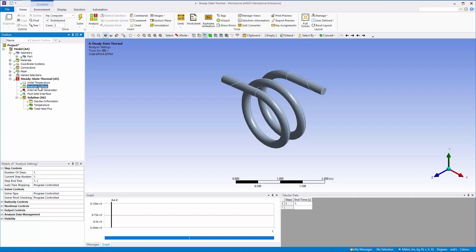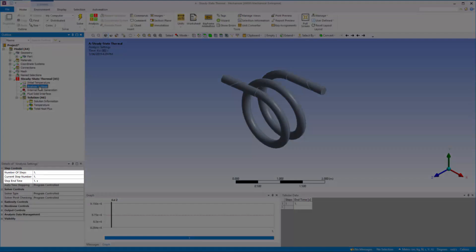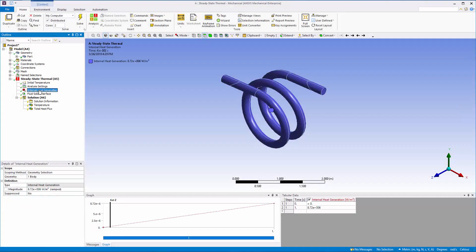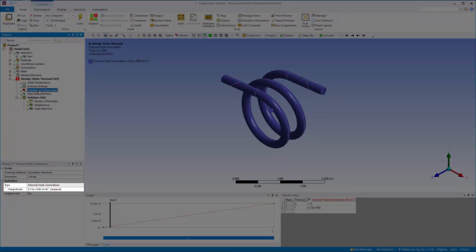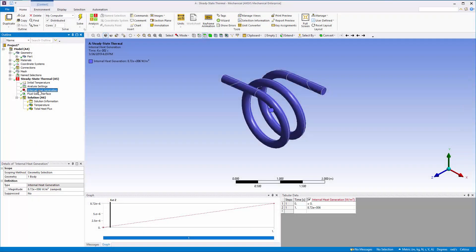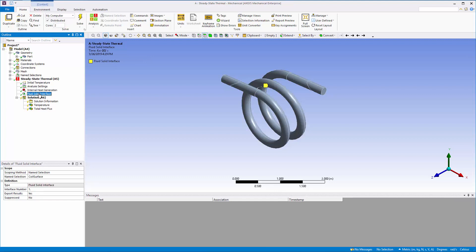In the analysis settings, the simulation was set to have a single step. This means that within each coupling iteration, the mechanical system will calculate one step and then transfer the solution data to system coupling. The heat in the coil will be generated internally through the application of a constant power. The fluid facing surface of the coil was set as a fluid solid interface. On this interface, mechanical receives and sends thermal data to and from system coupling.